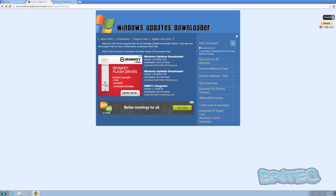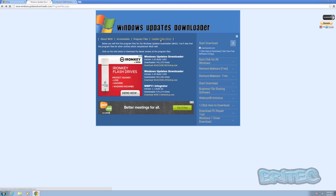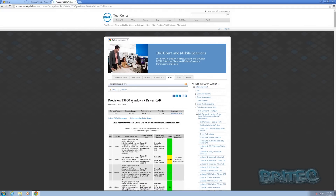Next we're going to need all our Windows updates, and you can get these from Windows Updates Downloader. It's pretty straightforward to use - you can see the download links for the pages, and when you want to get the URLs you just go there and it will give you the URLs to download.